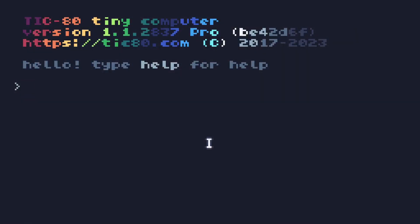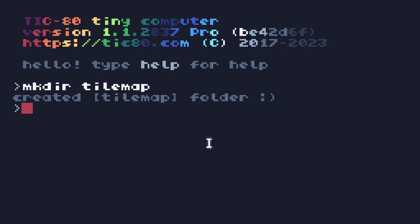First we're going to need a cartridge to show how it works. So let's quickly make a directory called tilemap, create a tilemap folder, change directory into the tilemap folder. If you're not sure what's going on here, I did a whole episode on all the console commands.